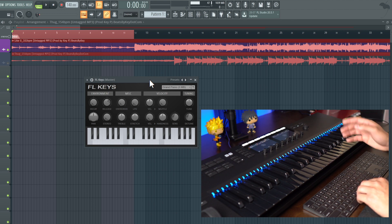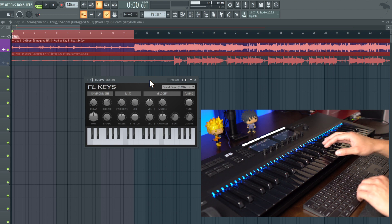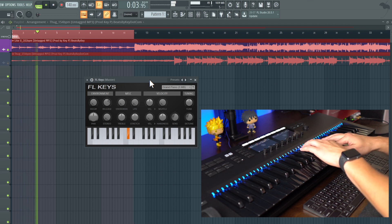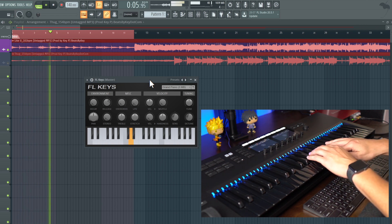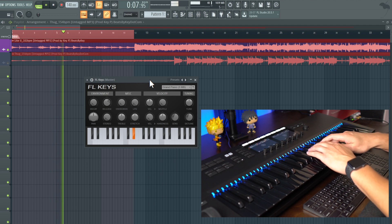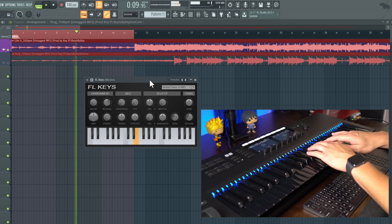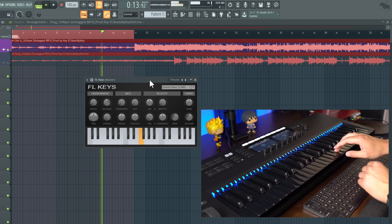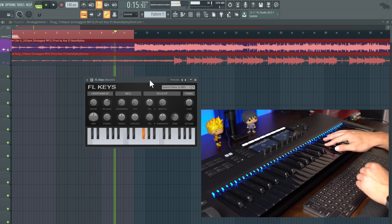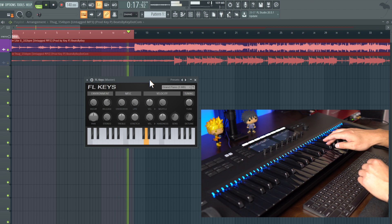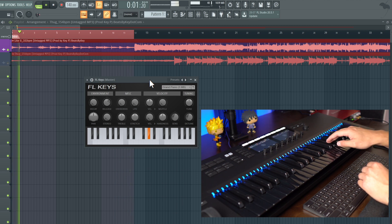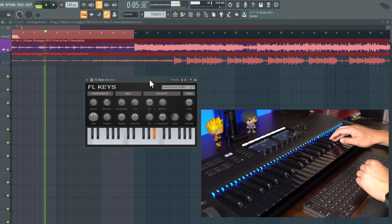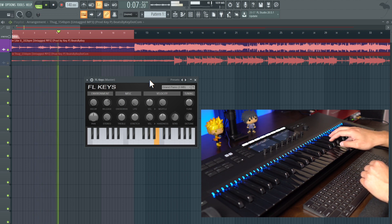The C sharp does sound like it's in key, so we'll keep it. Going through the notes: in tune, in tune, out of tune, in tune, out of tune, in tune, in tune, out of tune, in tune.